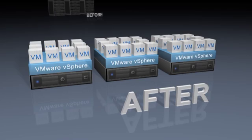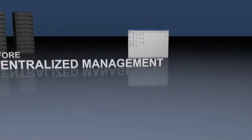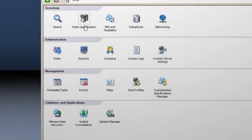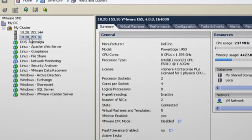It also provides operational cost savings through centralized management. Use the vCenter Management Console to manage all your virtualized servers through a single pane of glass.